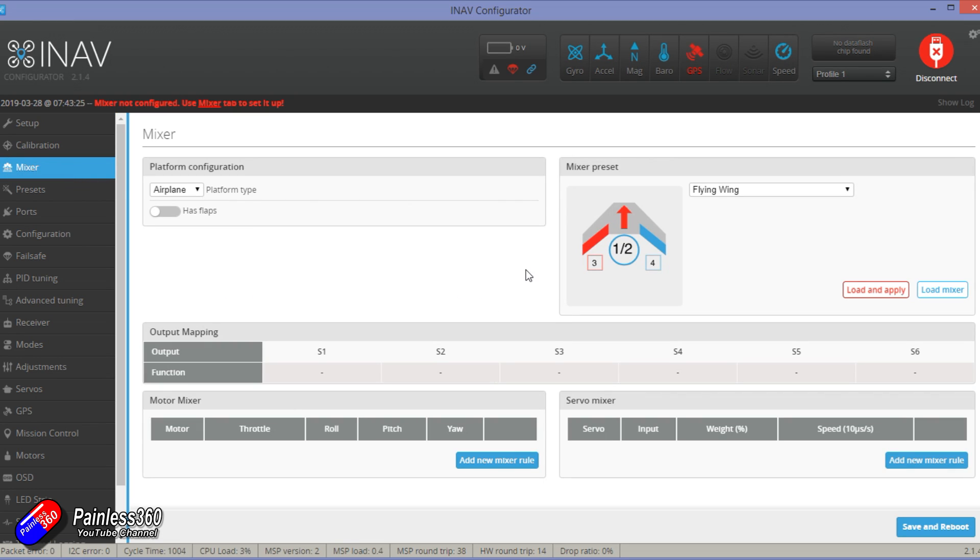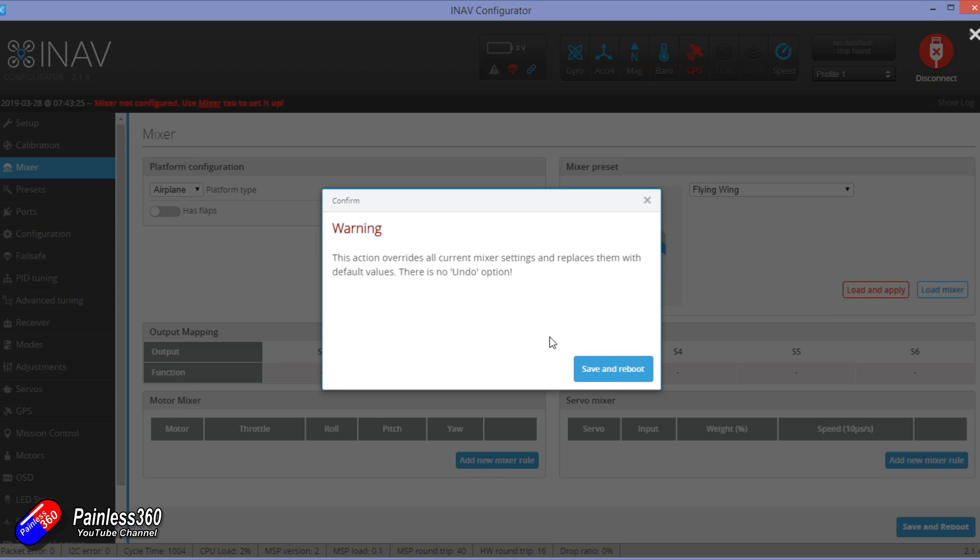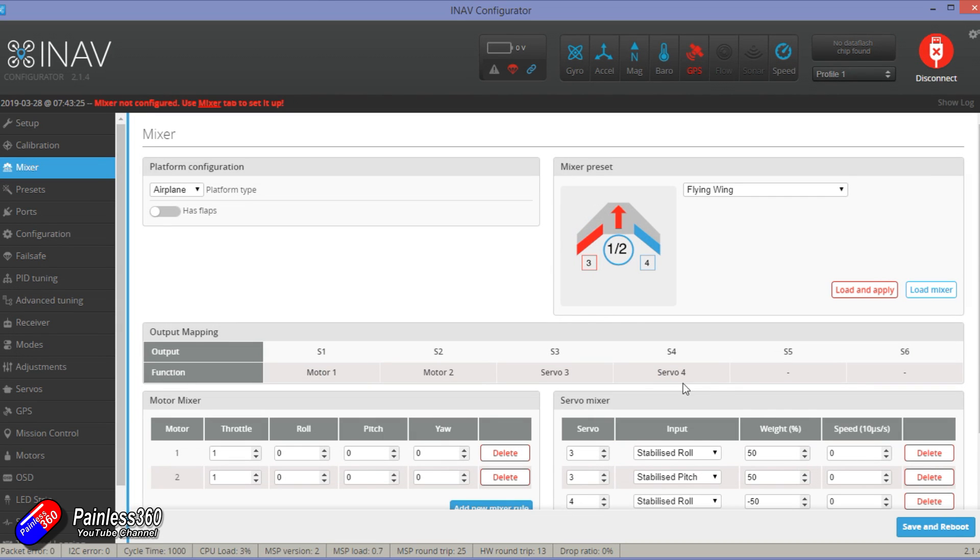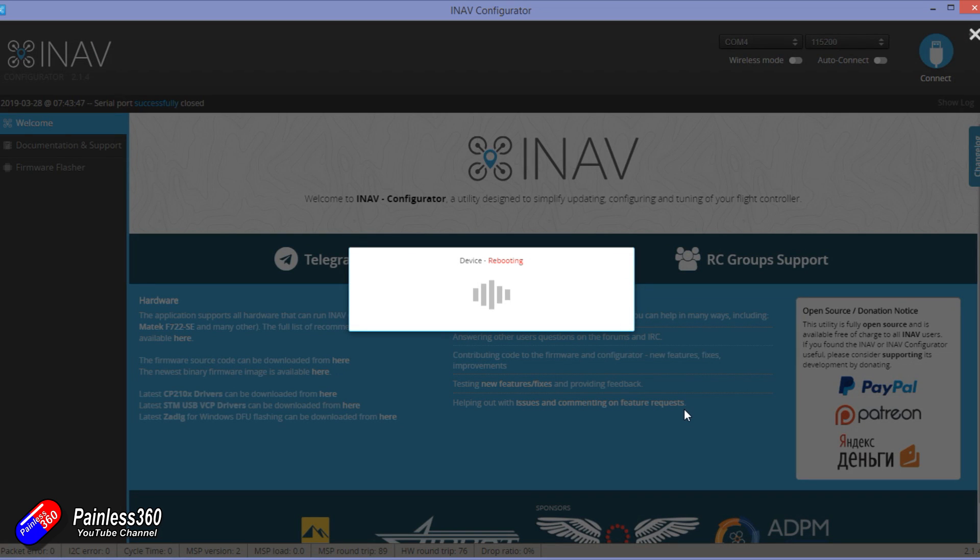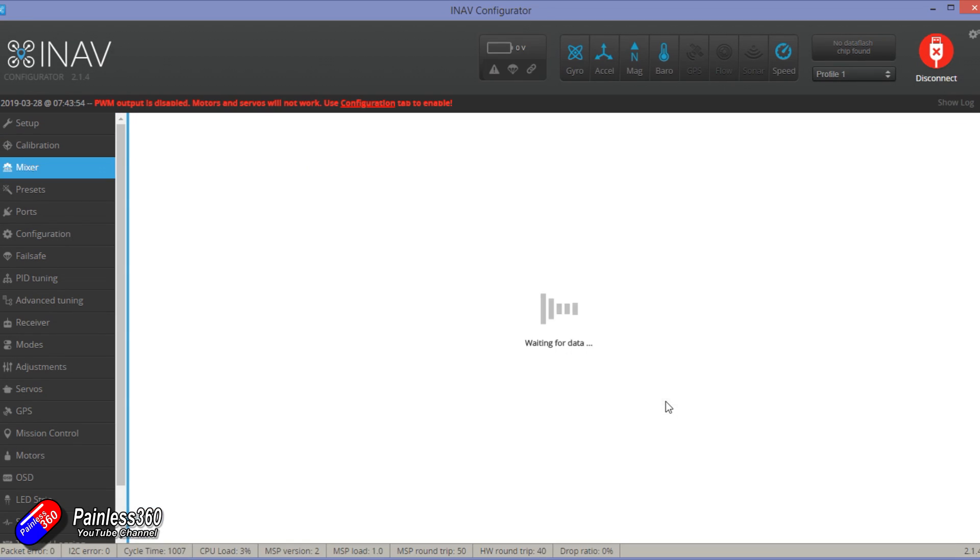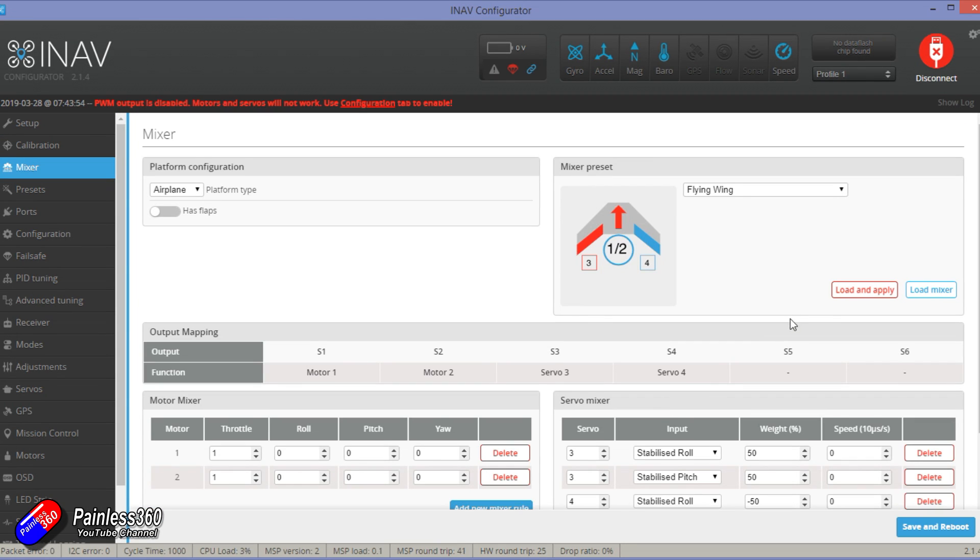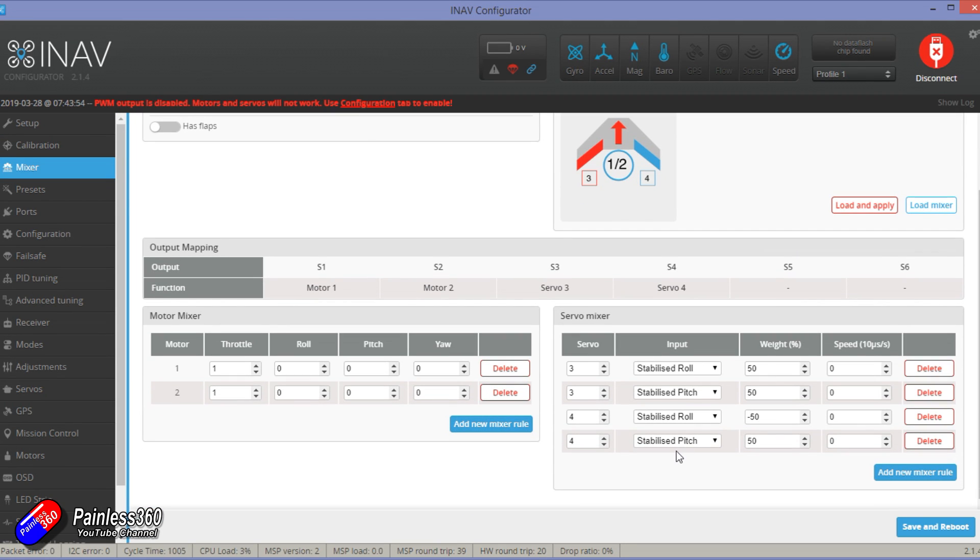Next job is going into the mixer. Now the mixer, we're just going to load a standard flying wing preset. We're going to click load and apply and that's going to save and reboot it. That's going to configure the outputs in the identical way to version 1.9 that we had. We're probably going to have to play around with stuff in the mixer and the servo tab to get it all spot on, but we'll do that in a minute.